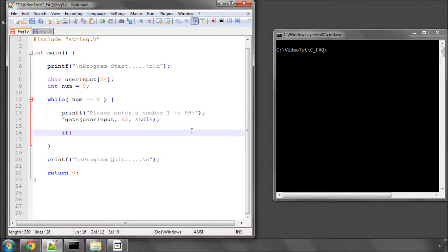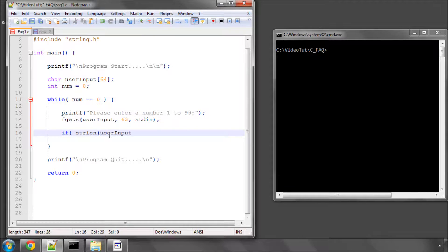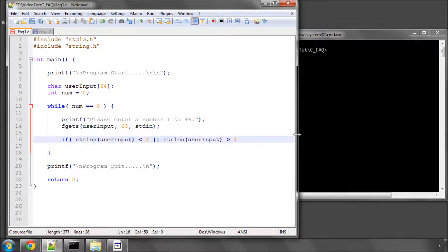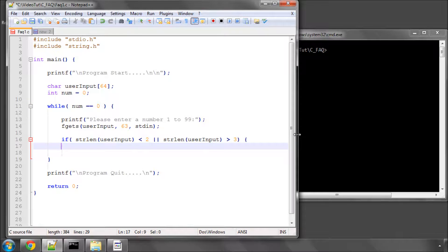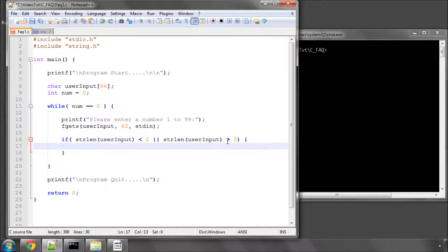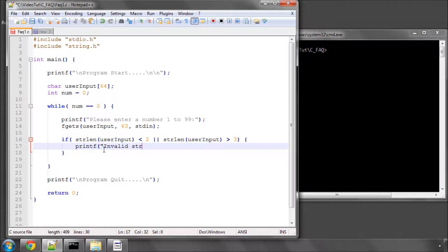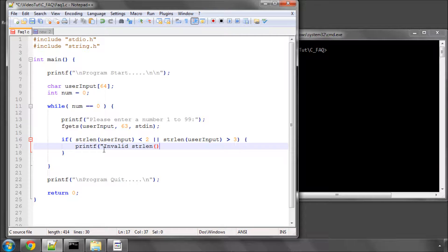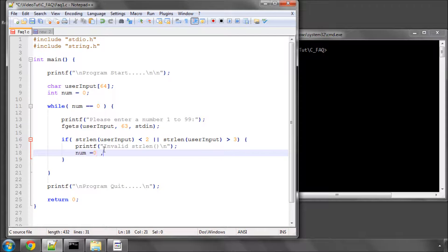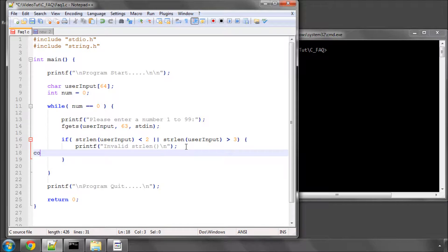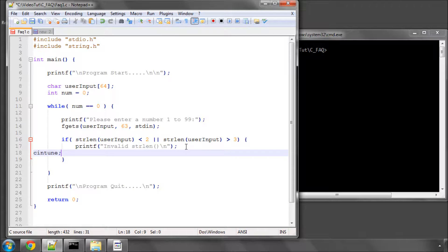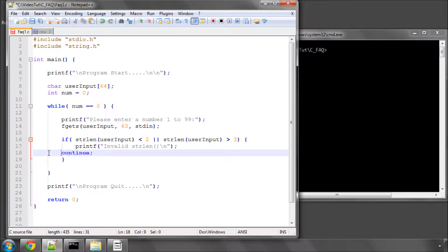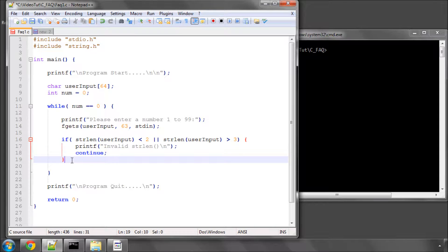So the first thing we can say is, if string length of user input is less than two, or the string length of the user input is greater than three, then we know that the user has already input something invalid, because 1 to 99 will conform to this. So we can put invalid strlen, invalid string length. And then simply put in our new line, and we don't need to do anything at all here. We'll just put a continue and go around to the next part of the while loop, and it'll ask the question again.